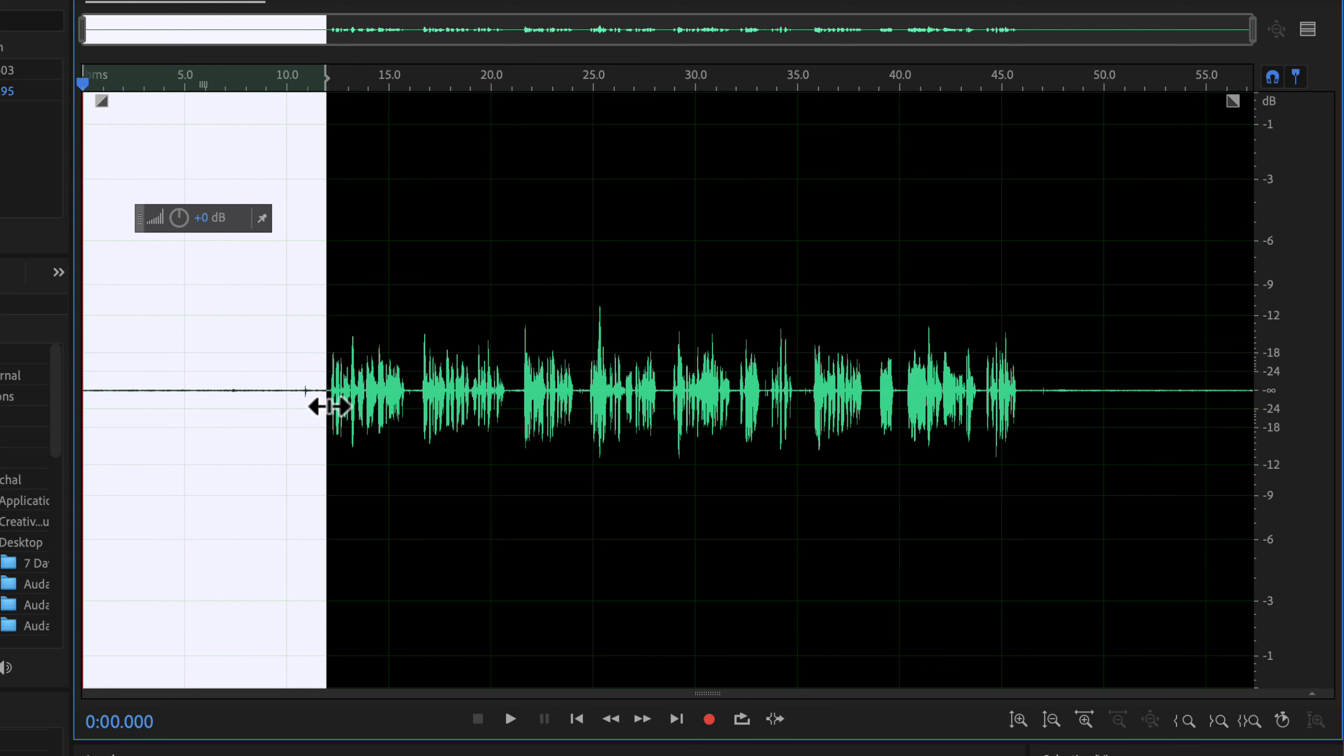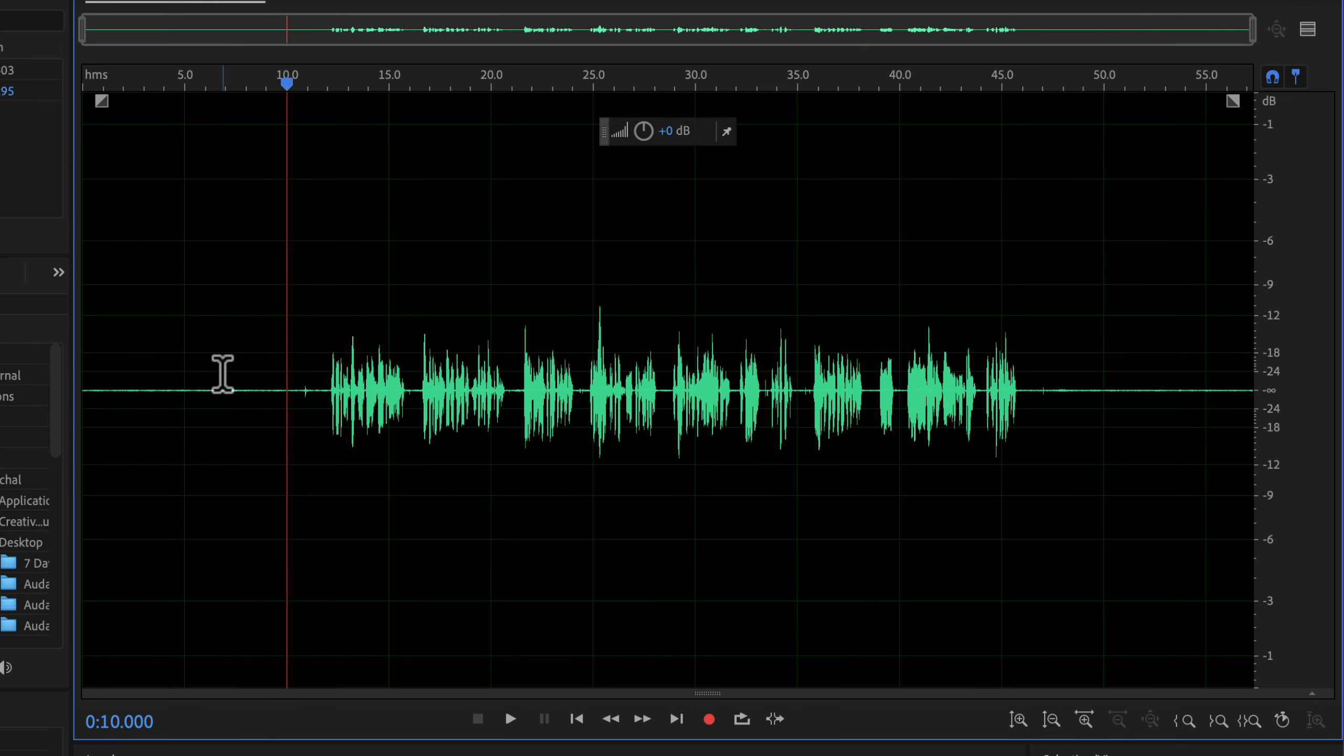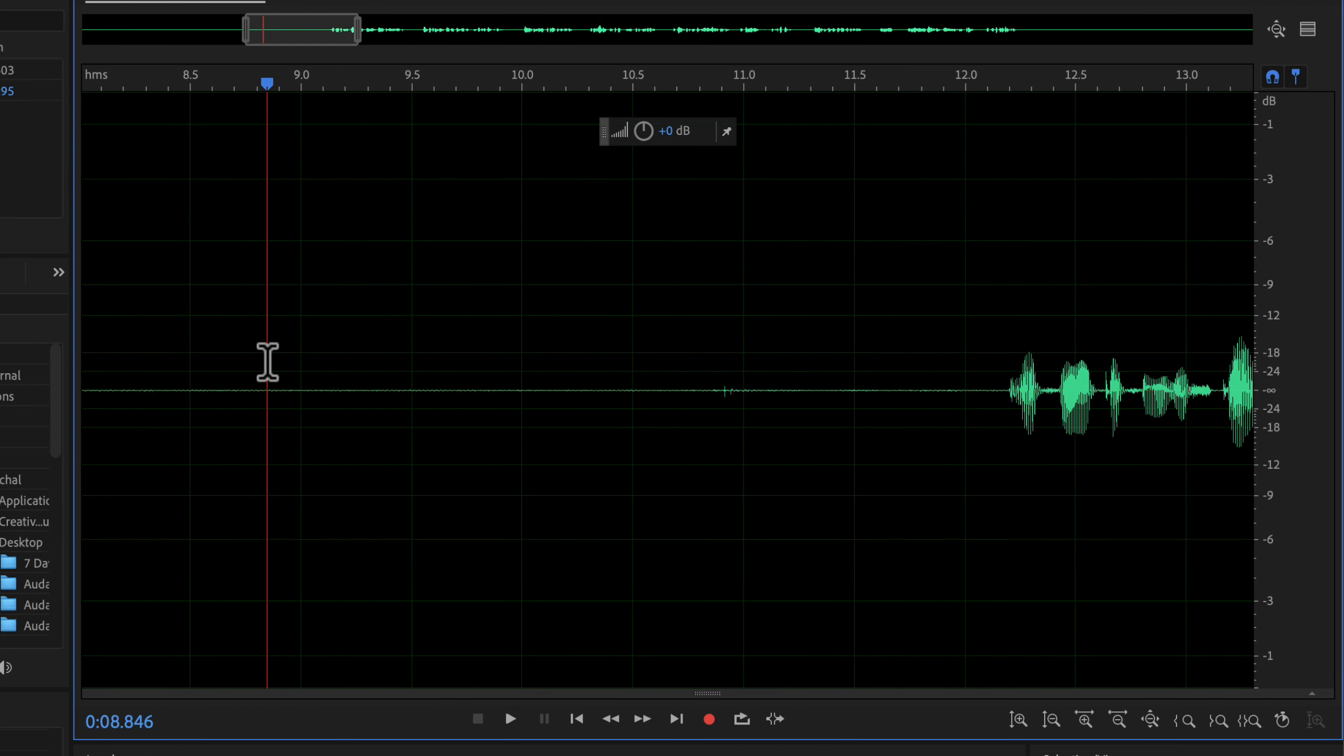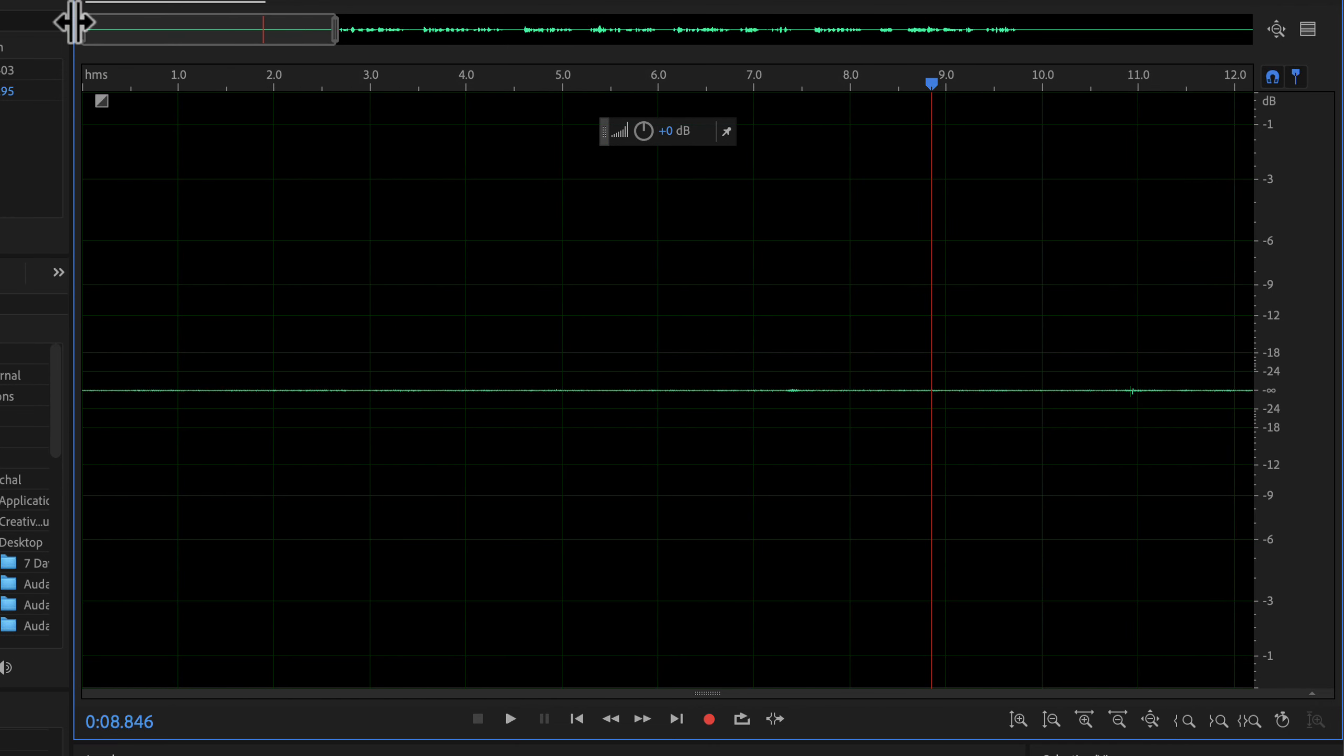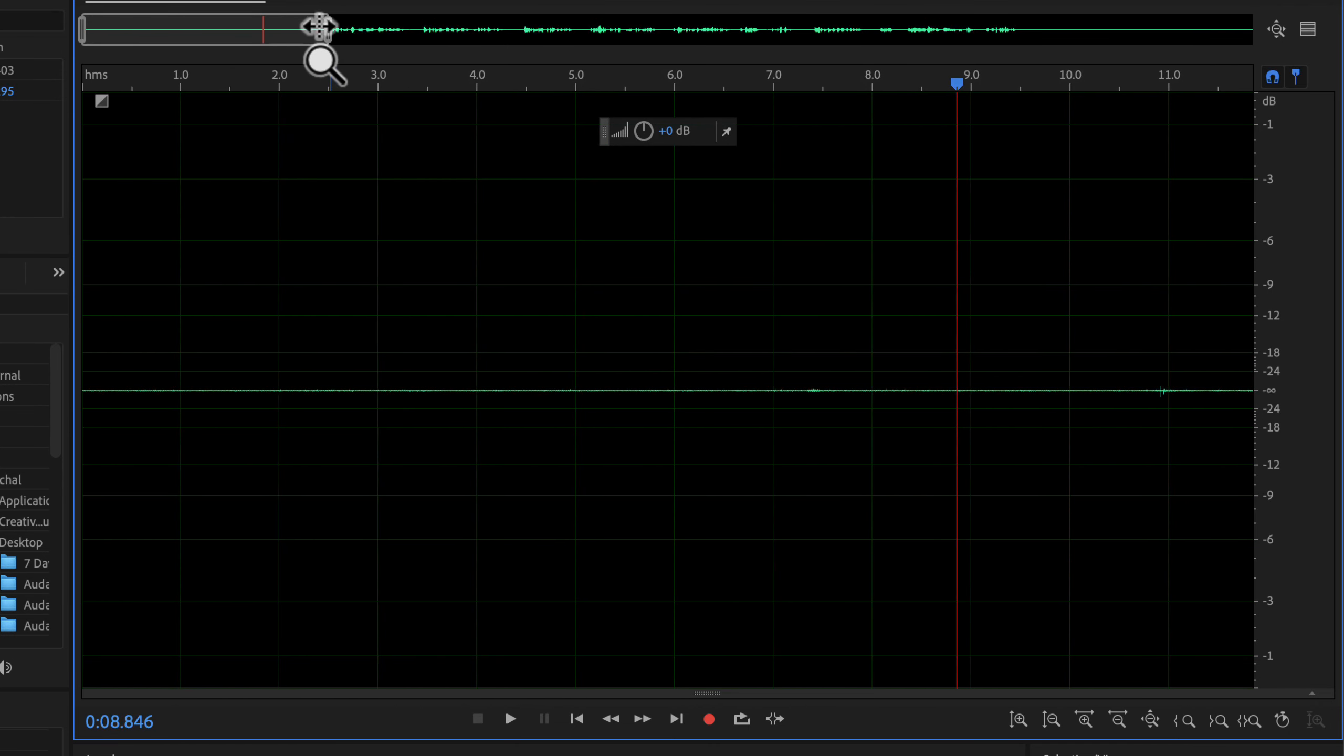But to achieve that, your noise sample selection has to be perfect. I will show you that first, then I will show you the noise reduction process. I will focus only on the silent part now, so let me zoom into this part.